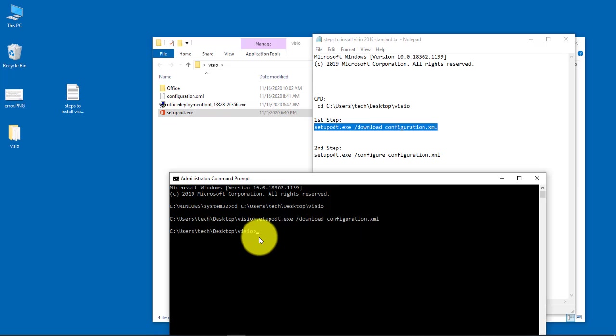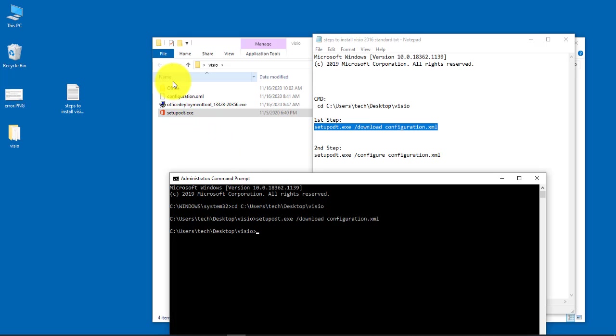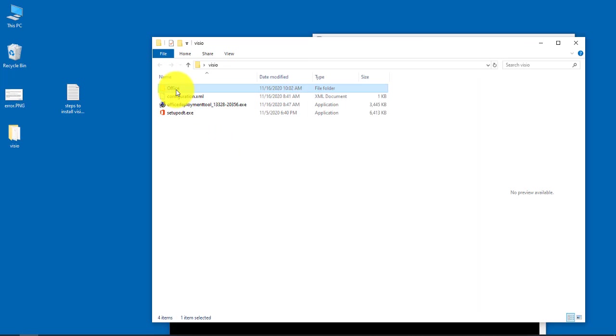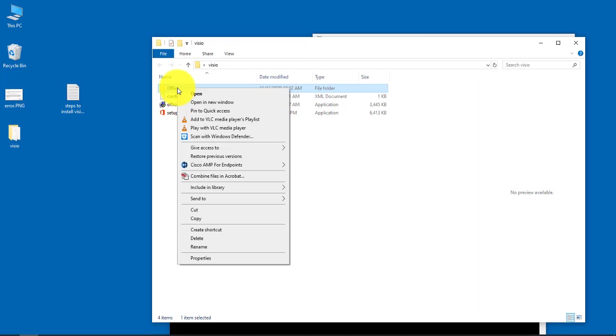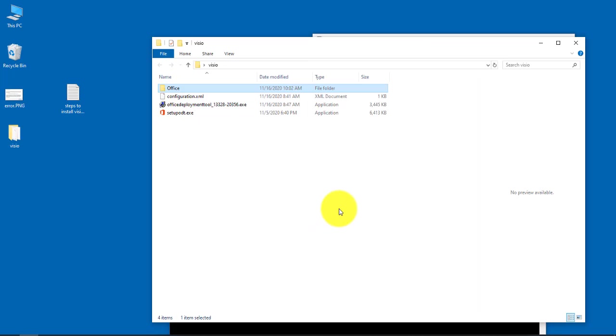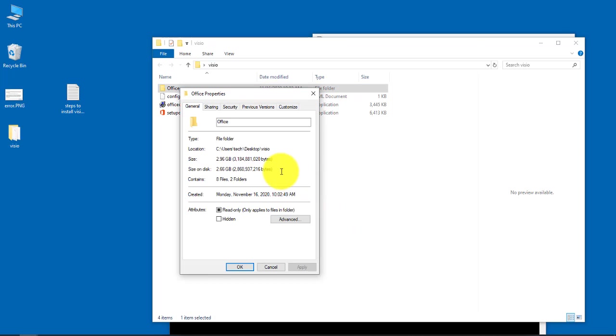So it is done downloaded. If I right-click on this office file, it's 2.96 gigs.